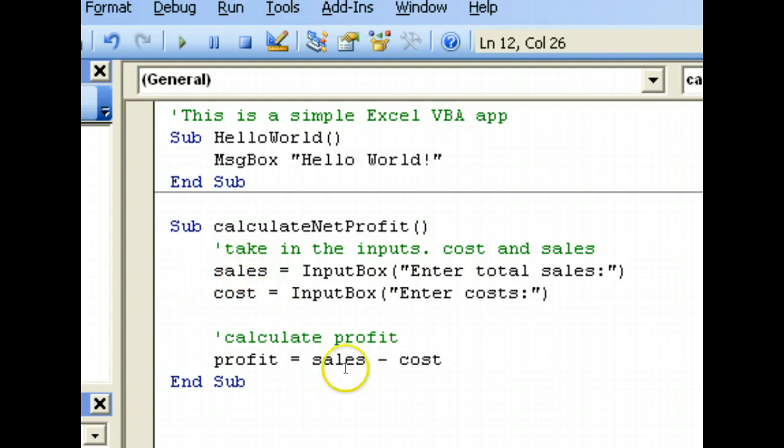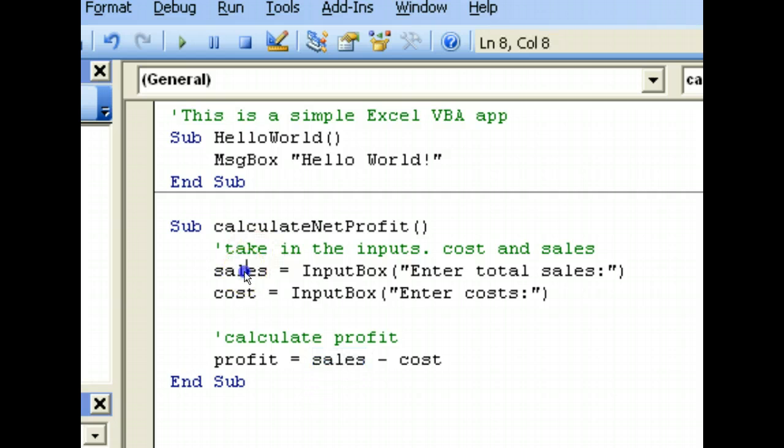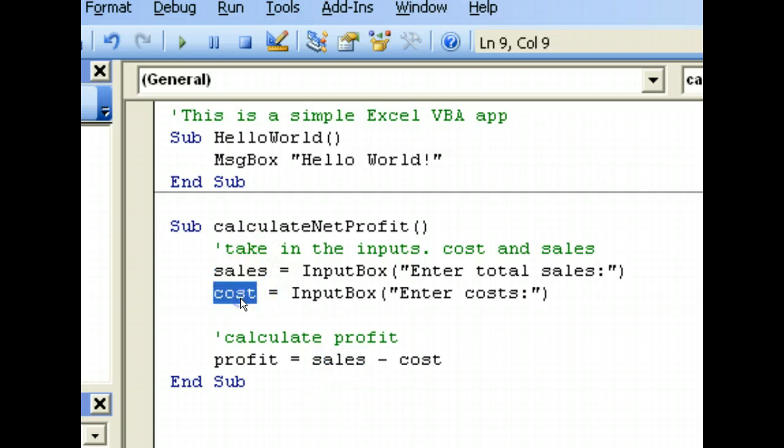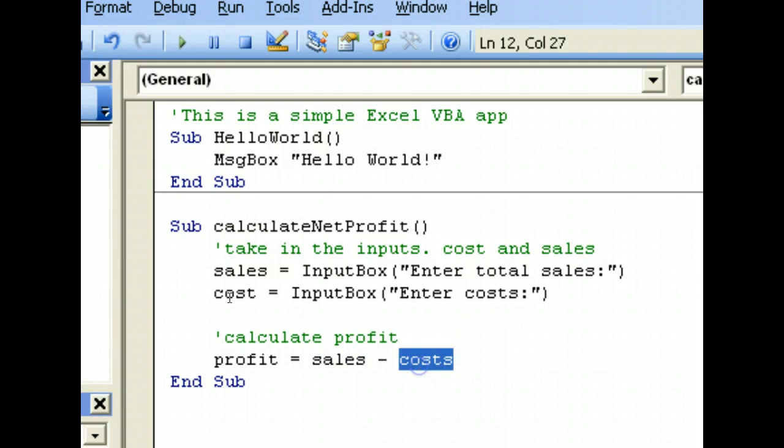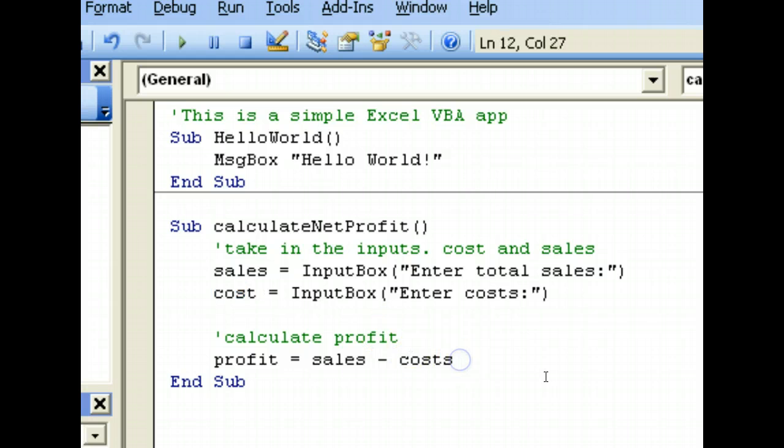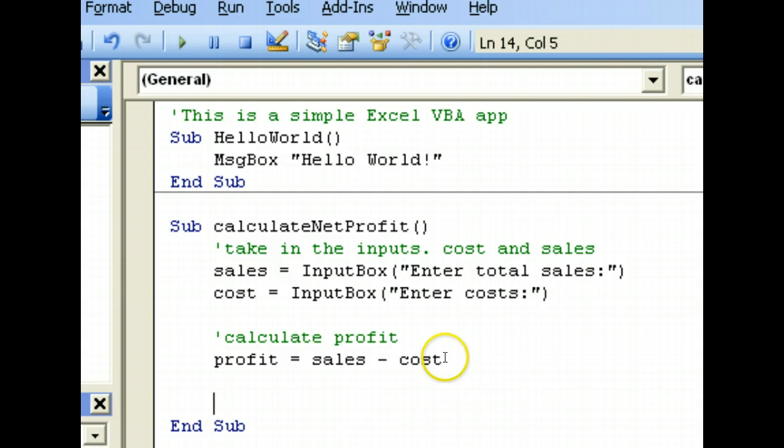Now take note that the variables here have to match exactly the variables over here. If not, if let's say it's for example spelled differently, this and this will not work. They are referring to two different variables, so please take note.